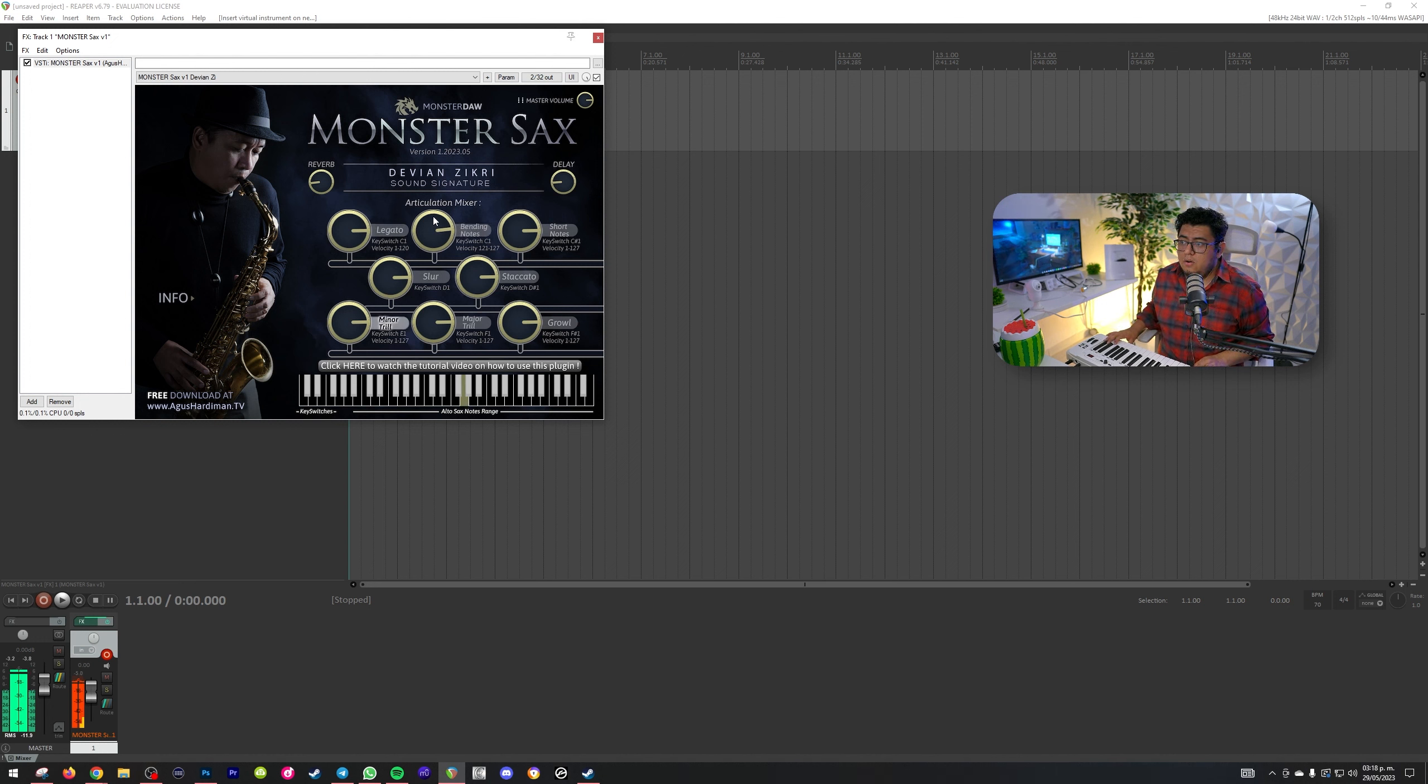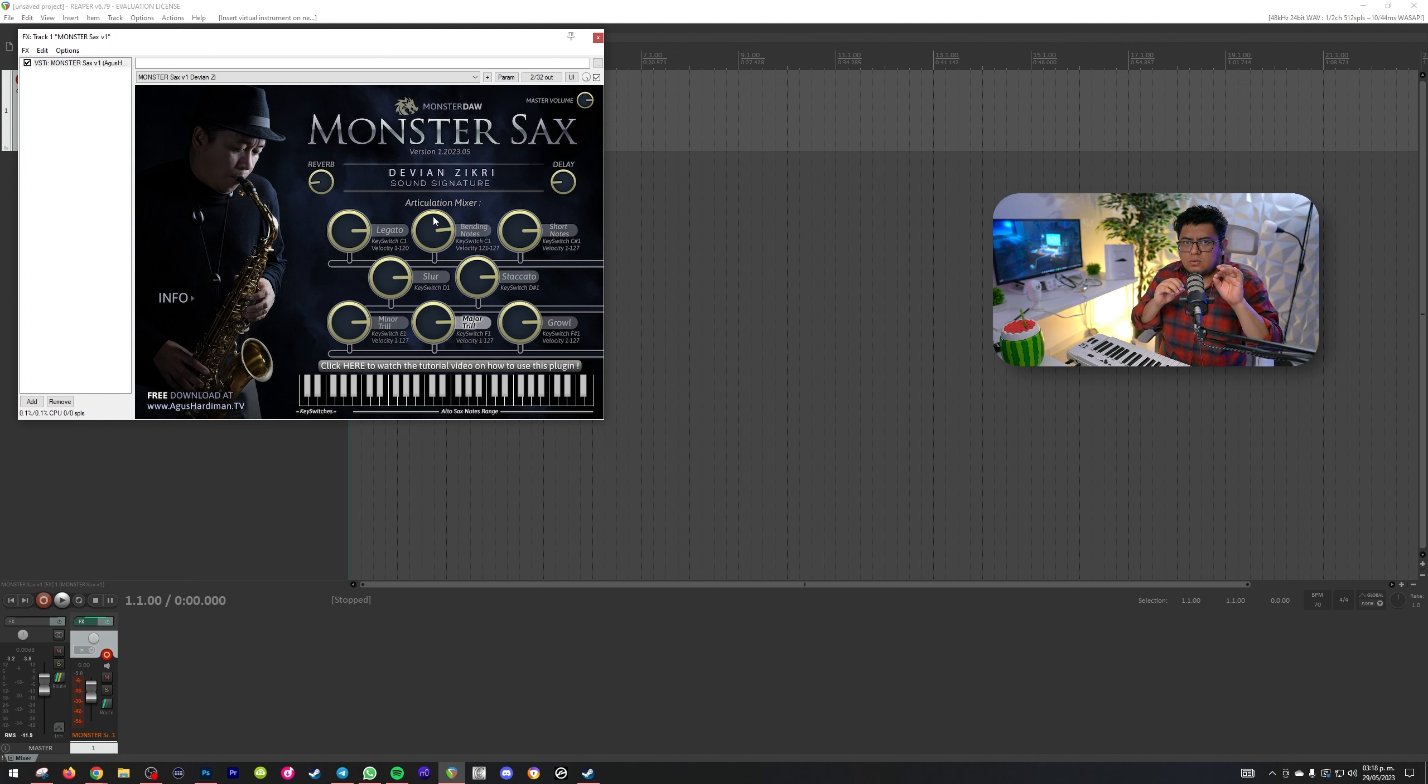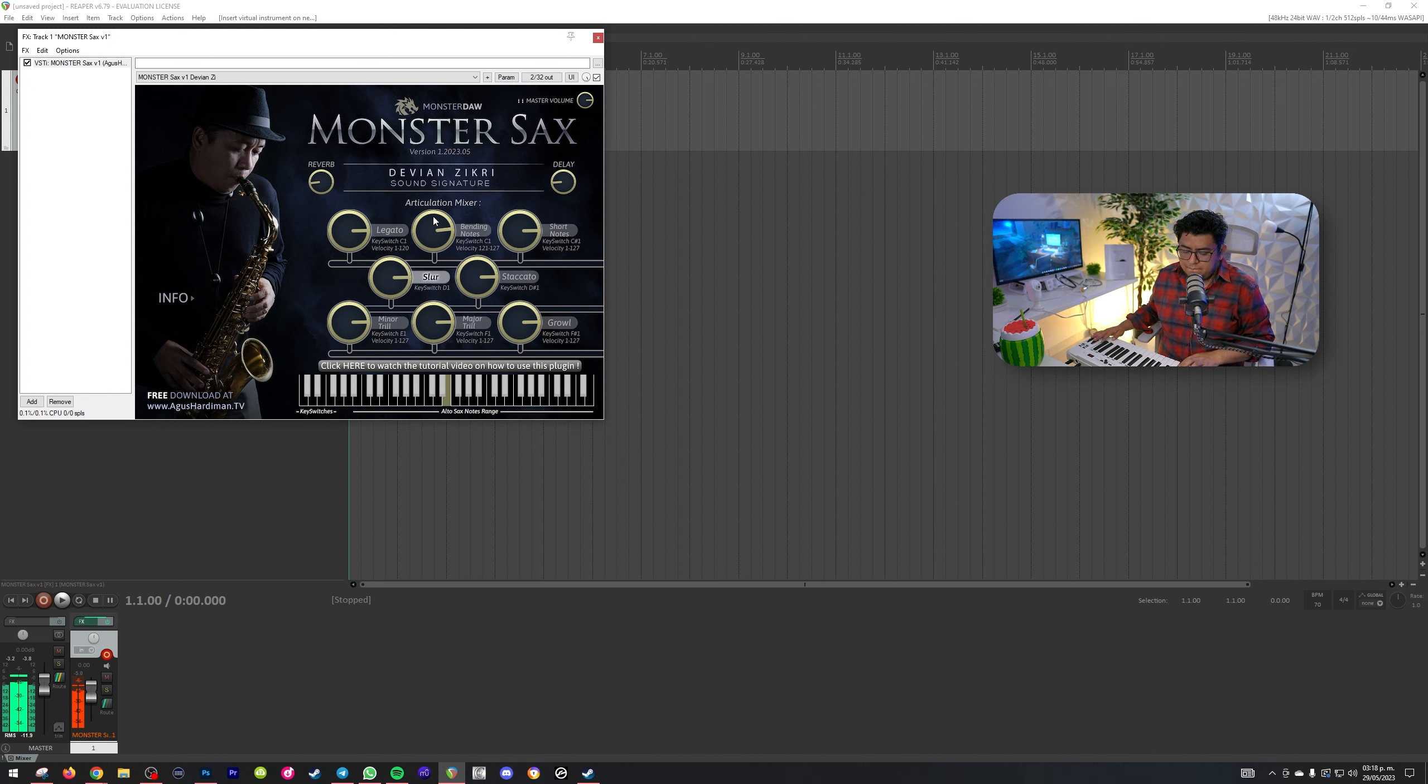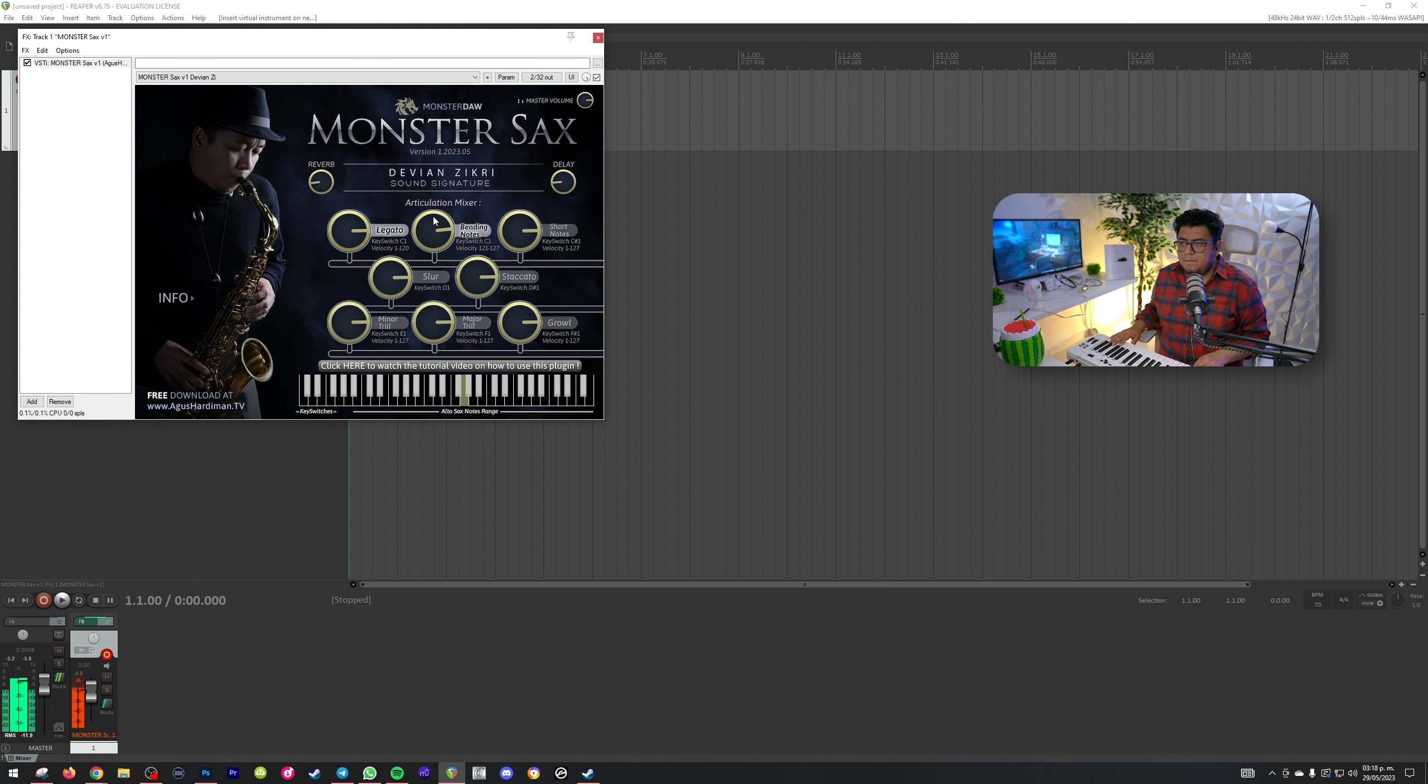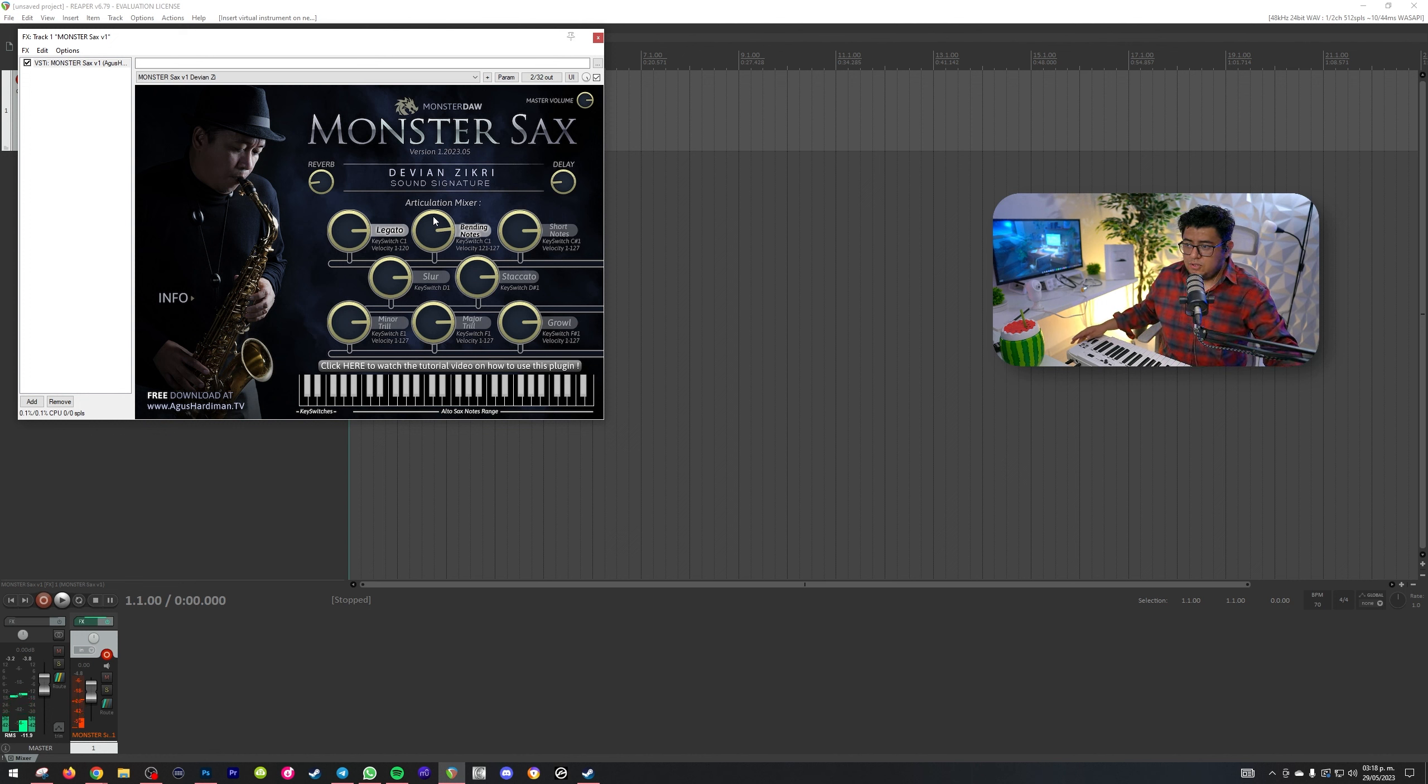Y si te das cuenta, realmente se escucha hasta los botones del sax. Escucha. Se escucha bastante bien, bastante interesante.